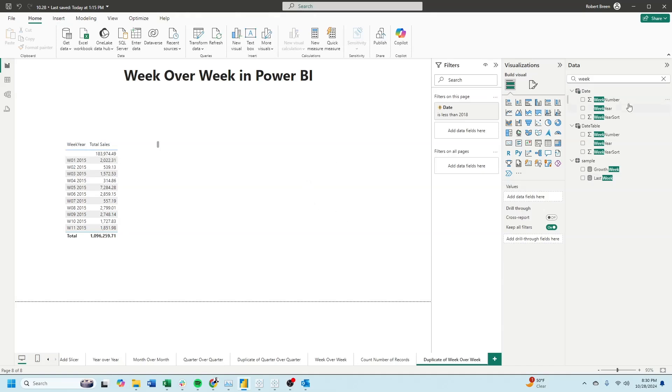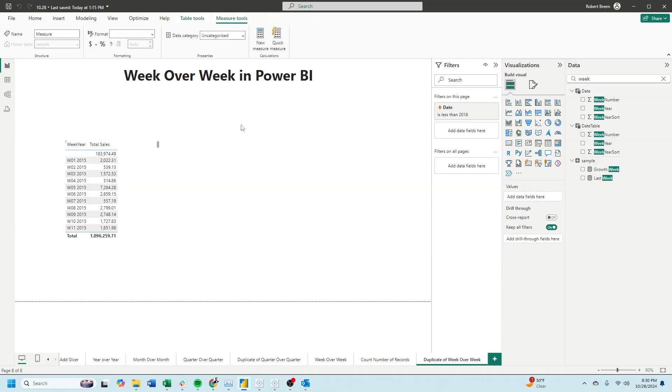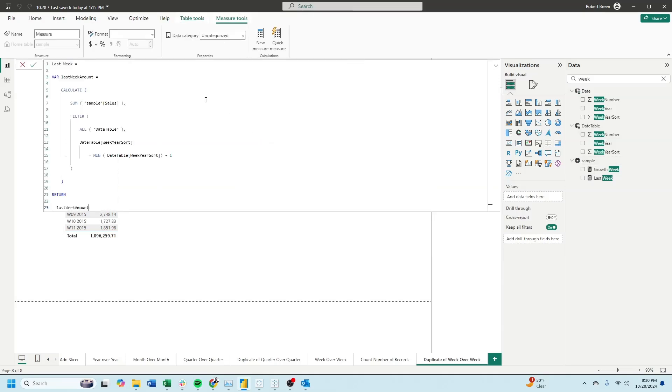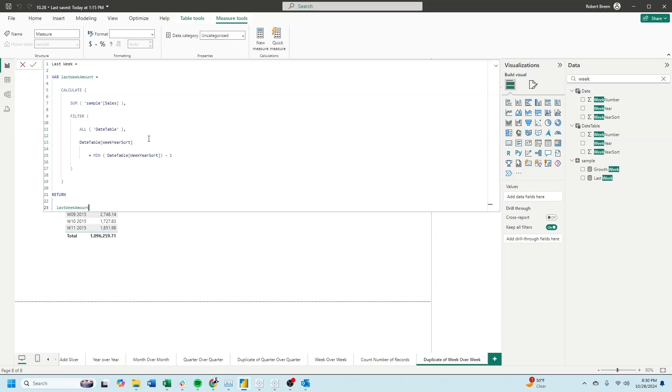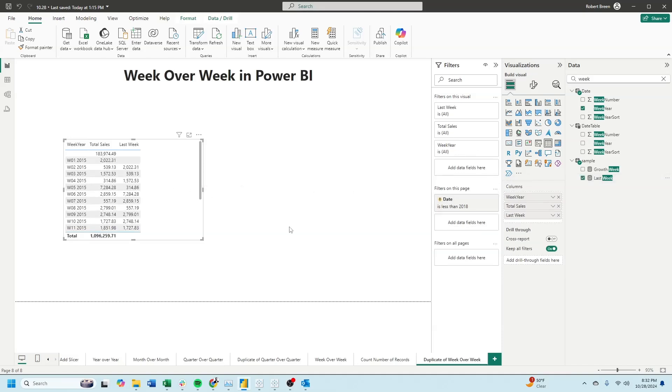Let's calculate last week by clicking on our table again, new measure. This is a calculation where I'm going to use a variable for last week amount. We're going to calculate the sum of sales, but filter the entire date table, passing in week year sort and testing if it equals min of week year sort minus one. When I bring week into the view, you see last week.